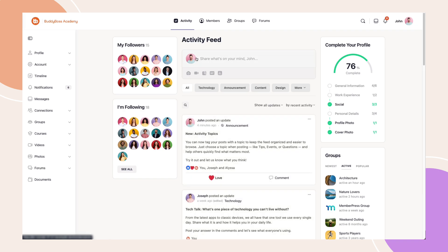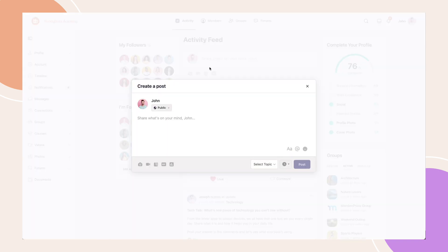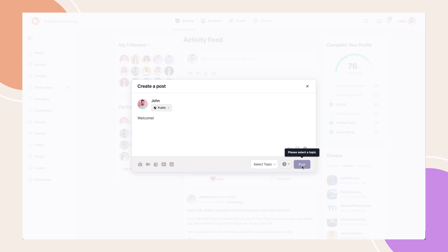Let's create a new post. Since in the settings we made topics mandatory, I can't post until I choose one from the dropdown. I'll pick a topic, and now click Post.